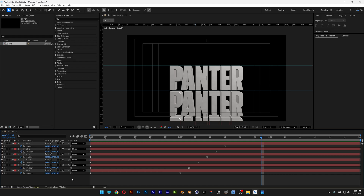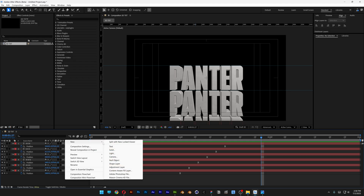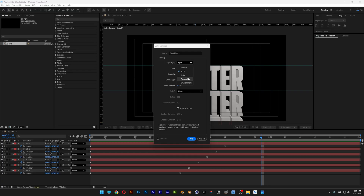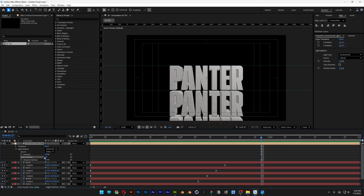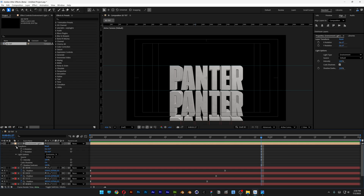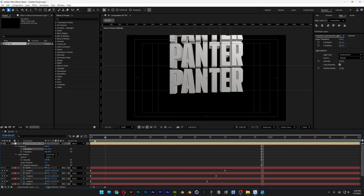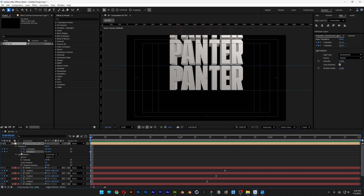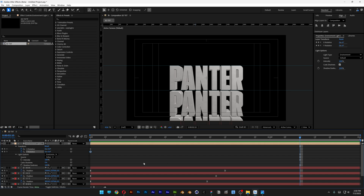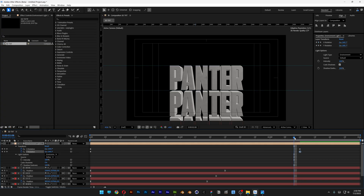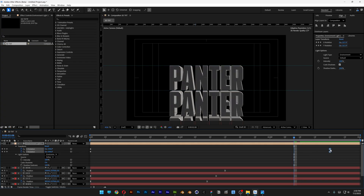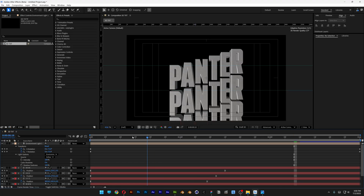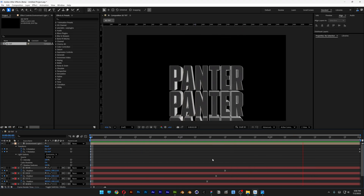Now we need to add some lighting. Right-click, select New > Light, make sure to select Environment, and click OK. Also make sure to activate cast shadows. Go to the transform, open it up, and bring the light back. Activate the X and Y rotation of the light and bring it to the end — type in 1 so it rotates 360 degrees. Do the same for the Y axis, bring the ending keyframes all the way out so it loops. Hit play and you can see the lights are moving.